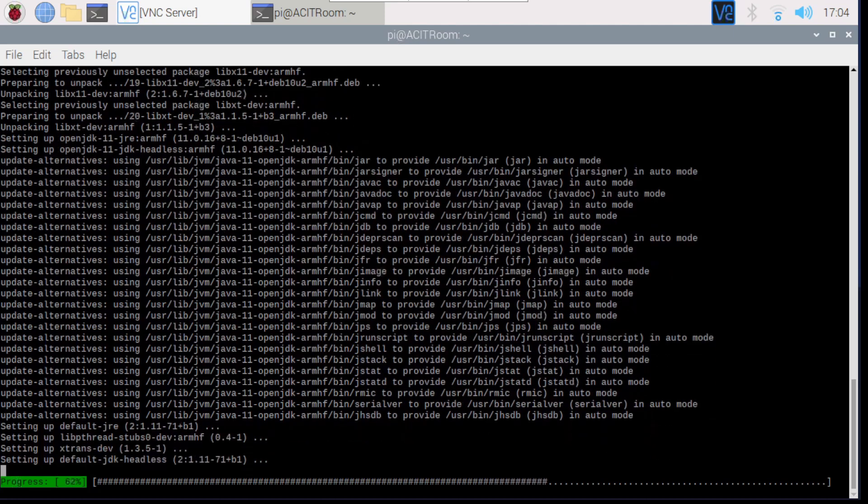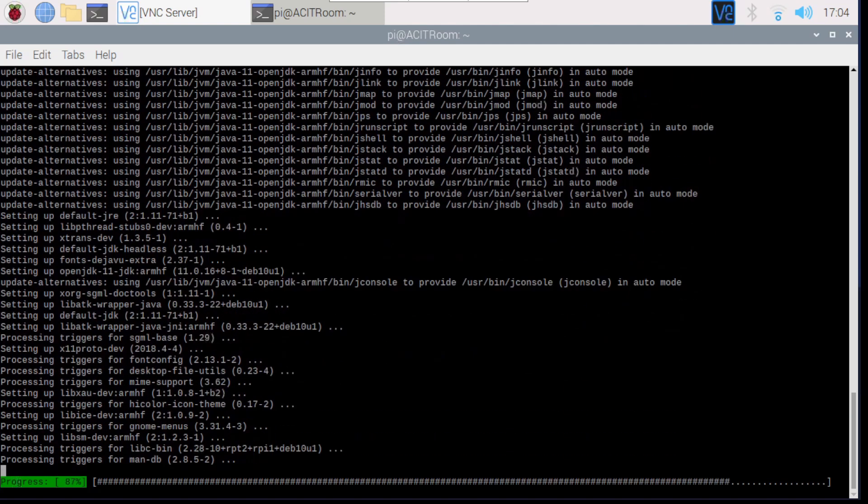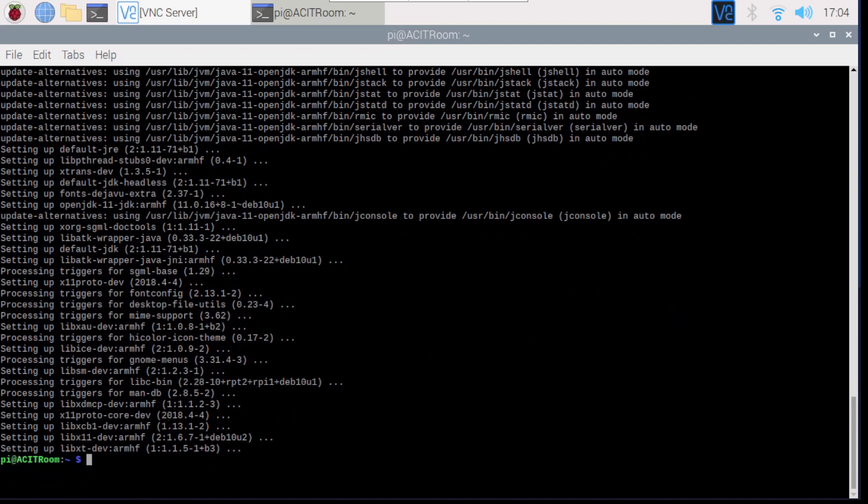The console continues to show the installation process until it's finished.